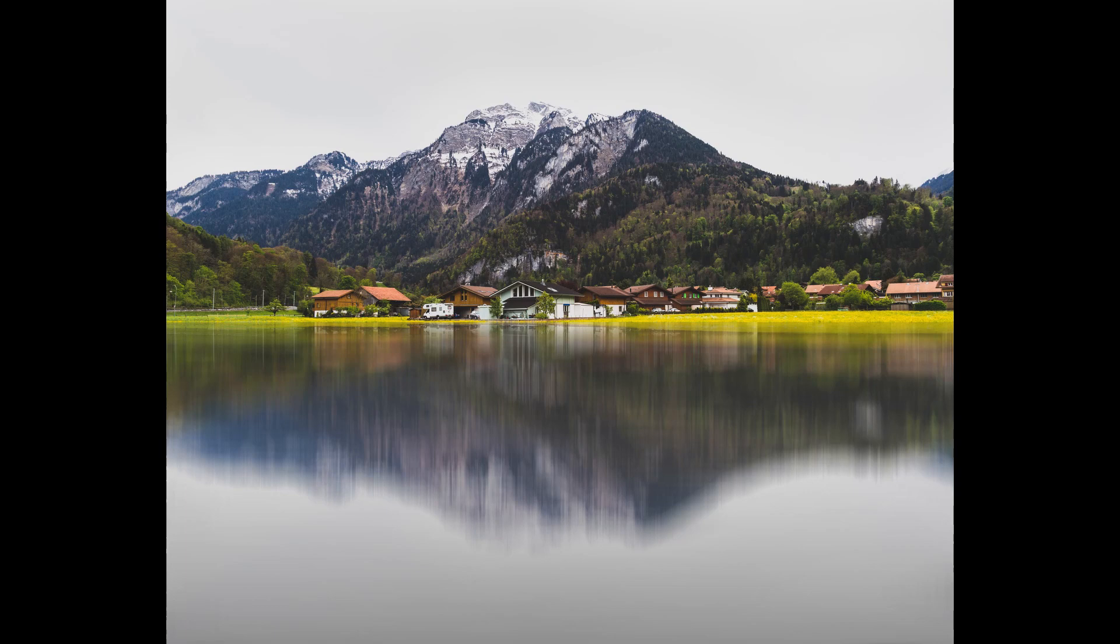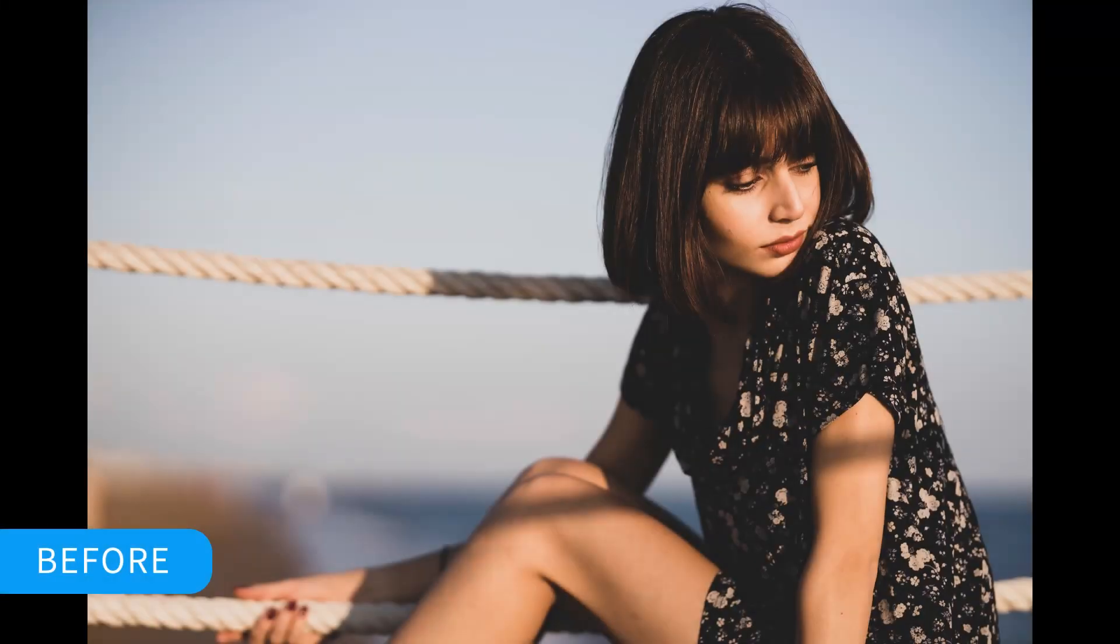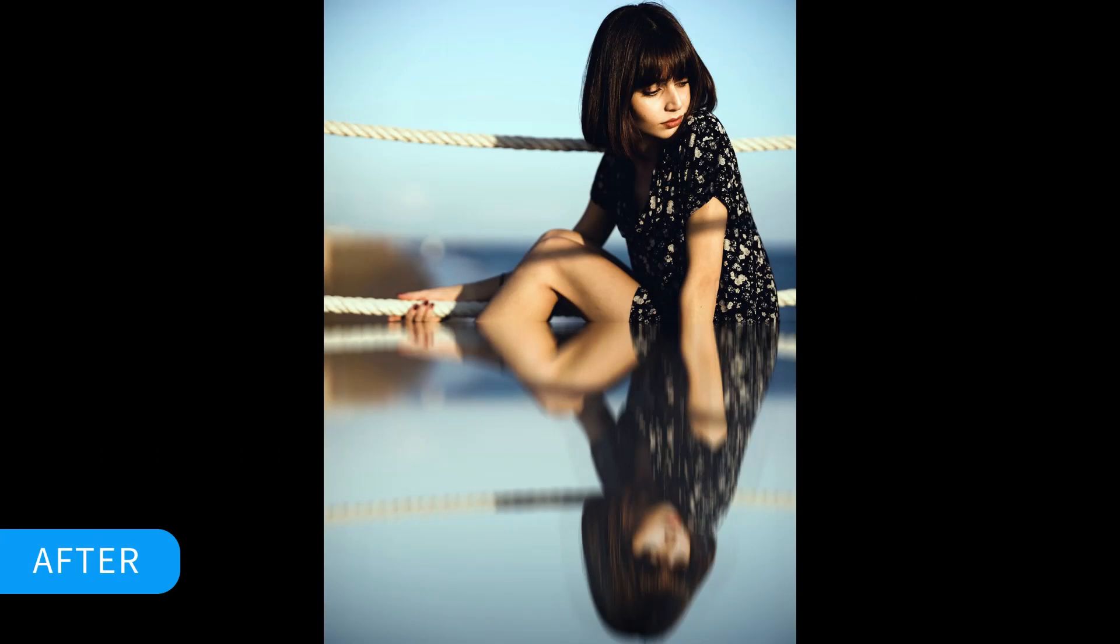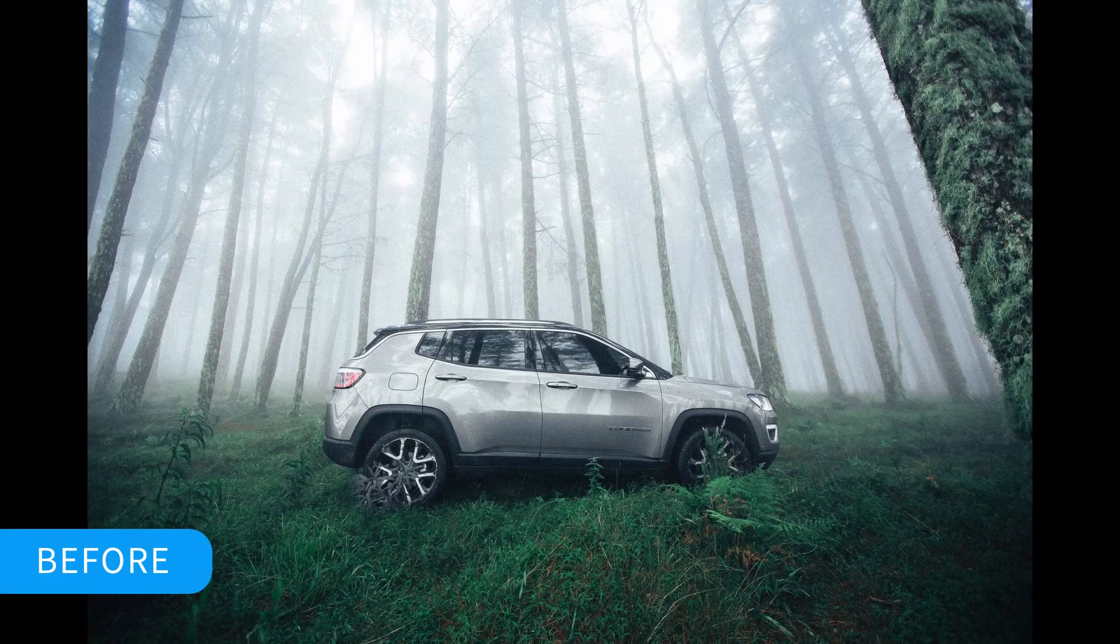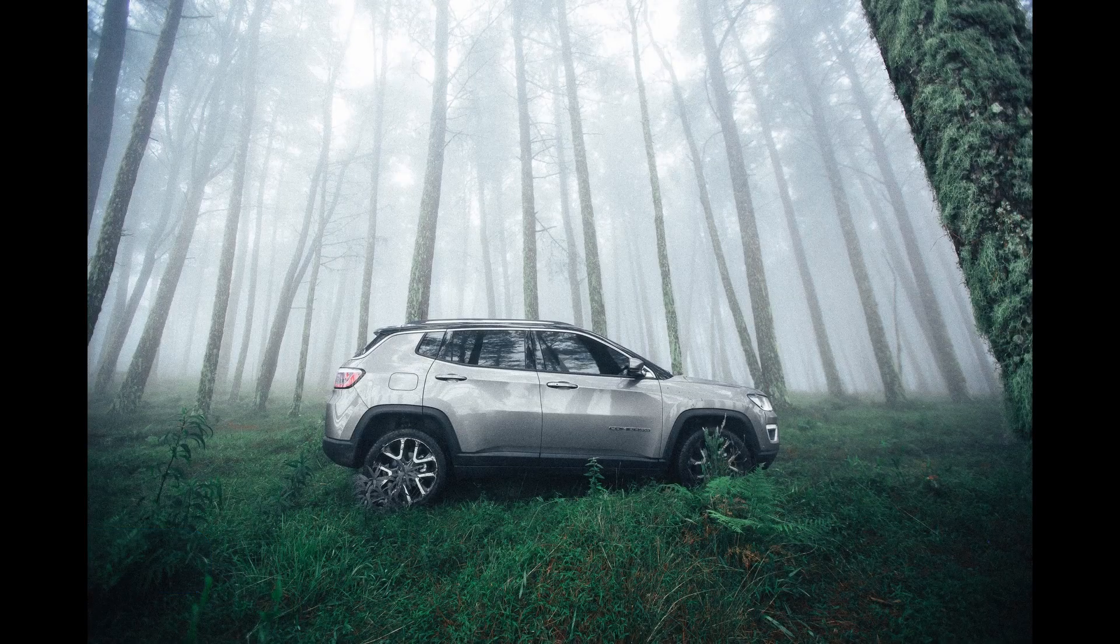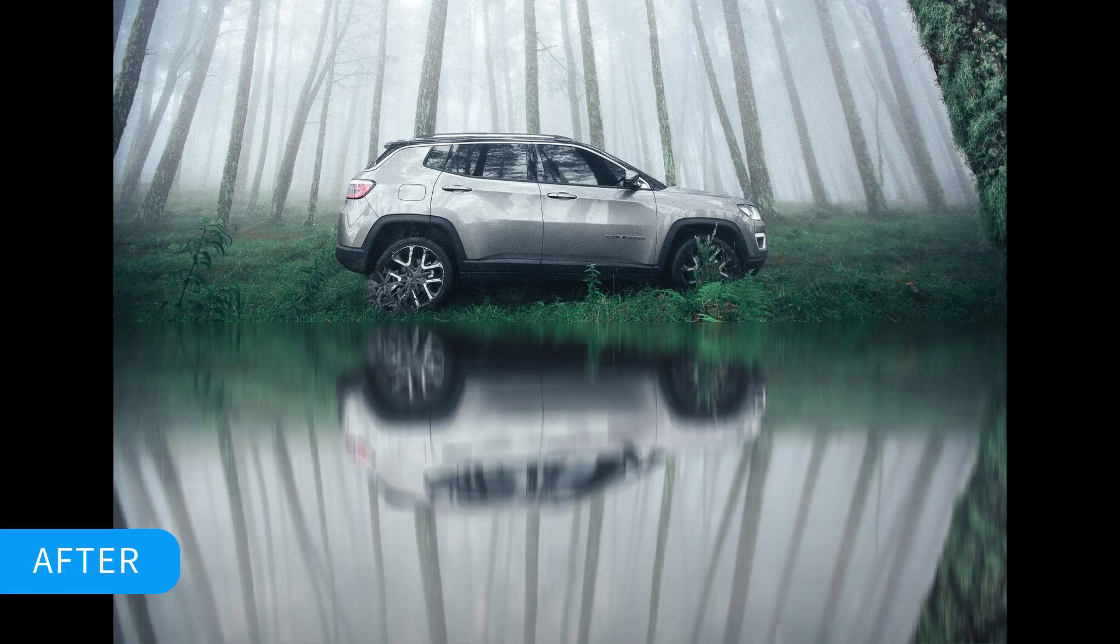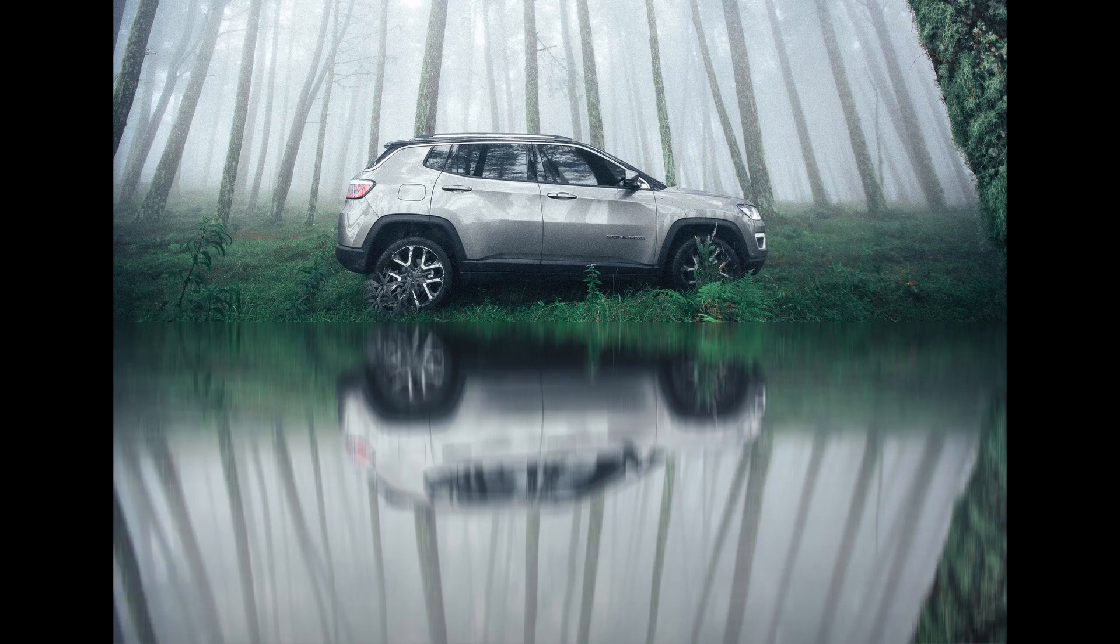And this is how to create realistic water reflections in Affinity Photo. If you've enjoyed watching this video, please give it a thumbs up, comment, share, and subscribe. Also, hit the bell icon to turn on post notifications so you never miss an upload. Thank you for watching.